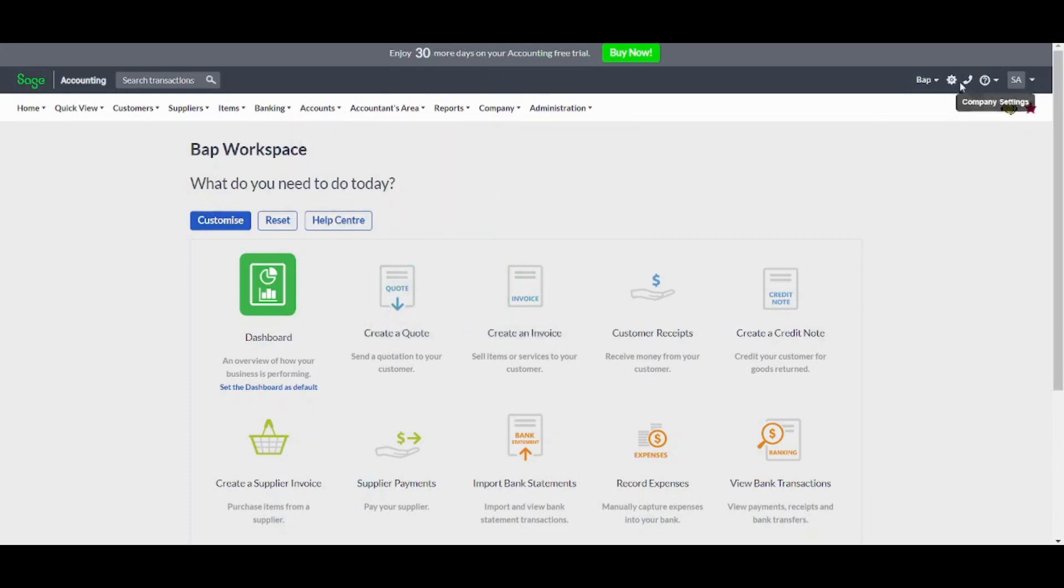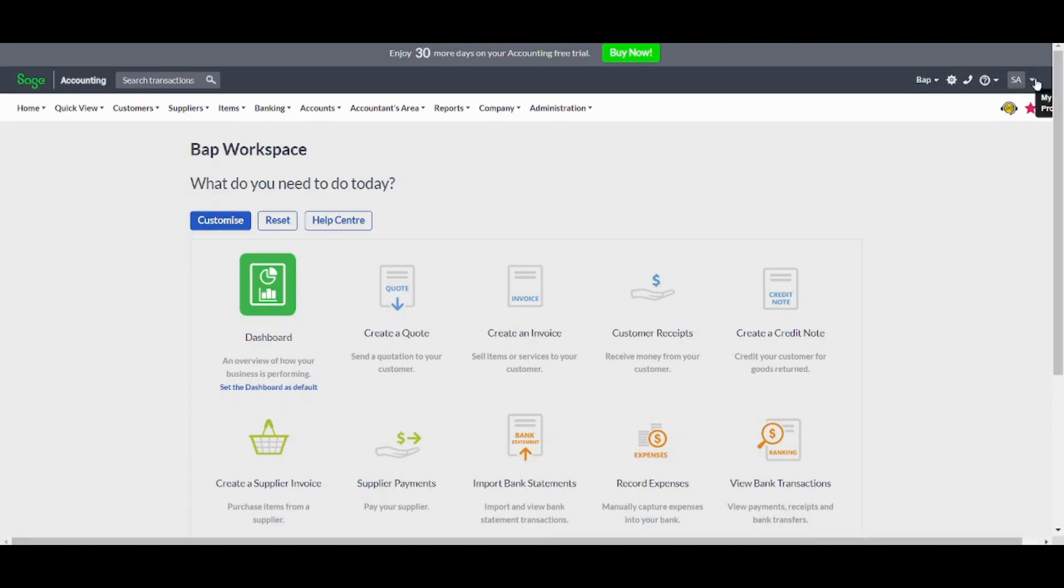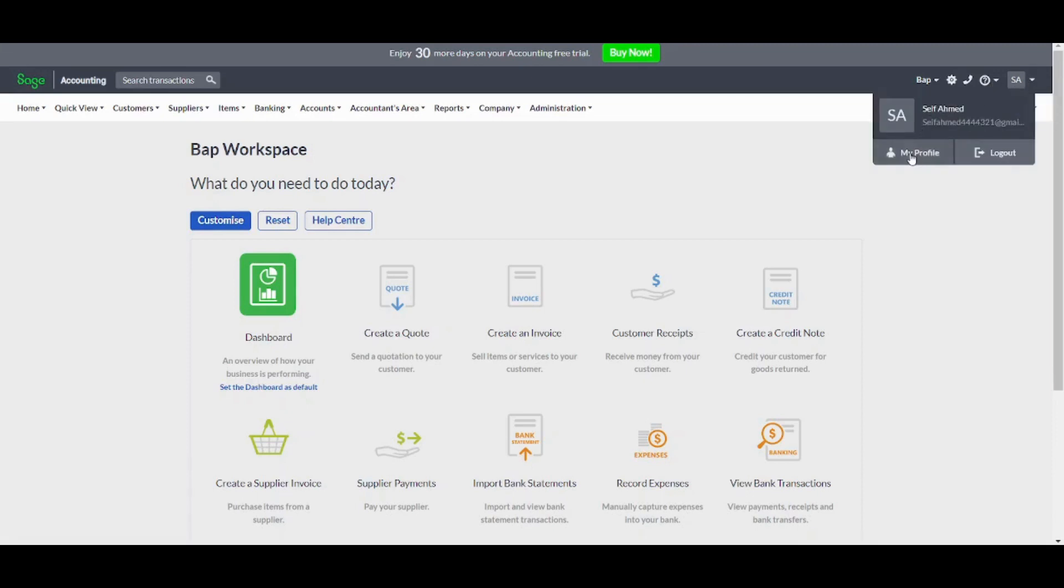You can also access the support help from here, where it will offer you customer service to help you solve your issues, and it will also help you in the help center to access many guides that will help you reach a solution to your problems fast and efficiently. You can also click on here to access your profile or to log out of your account.